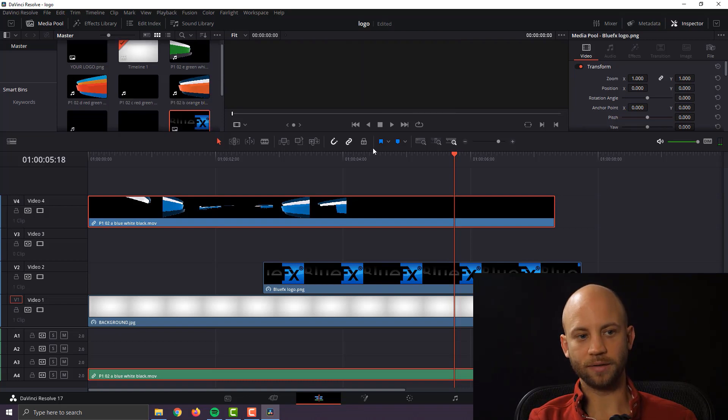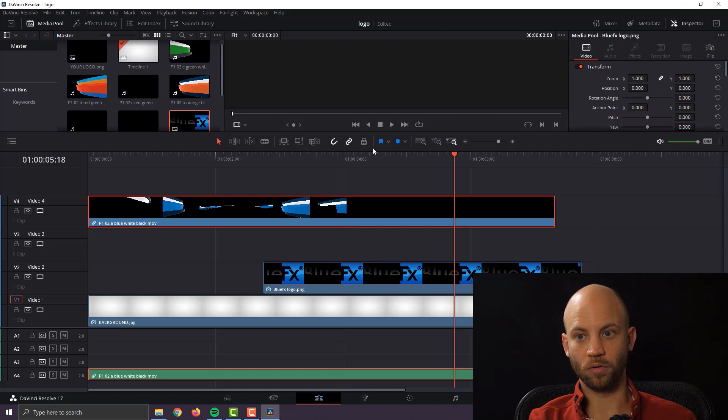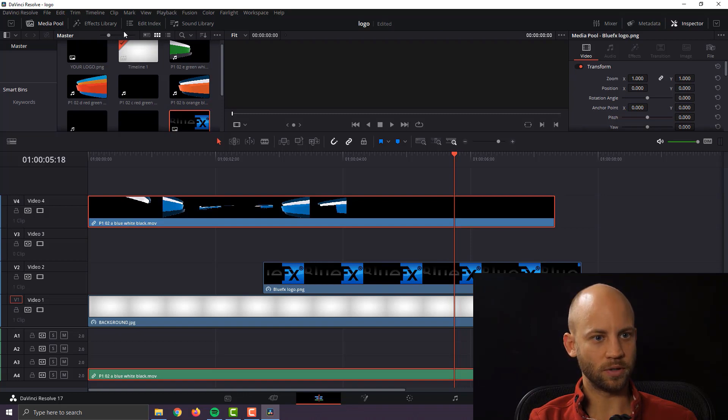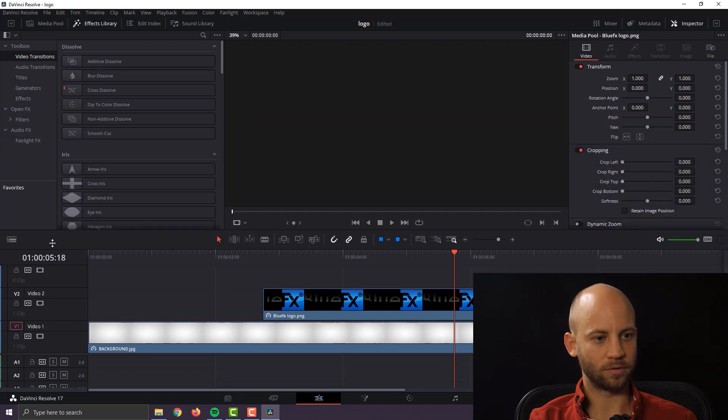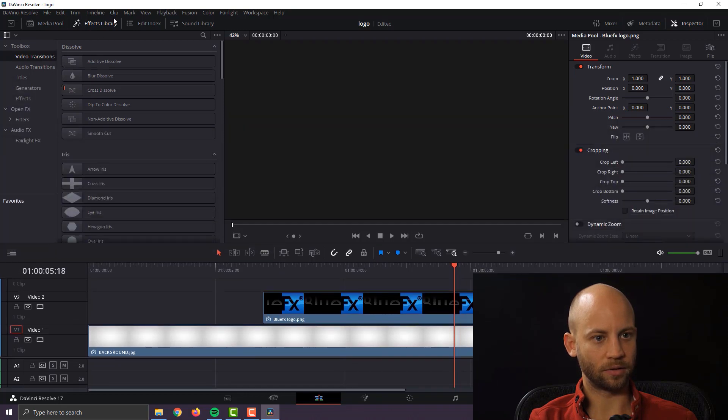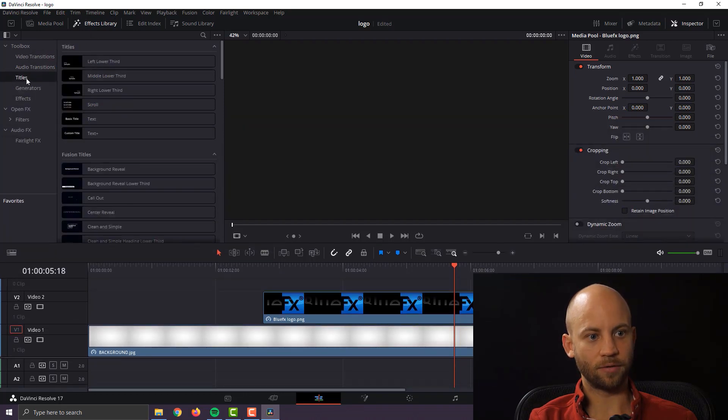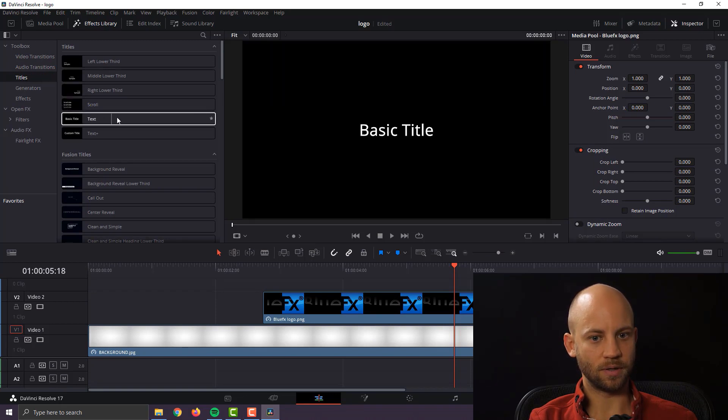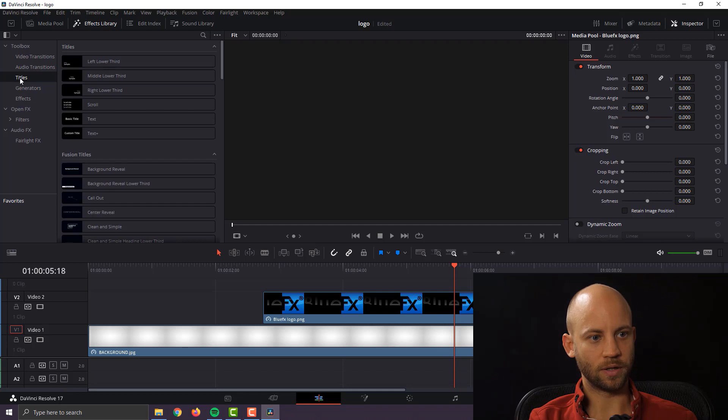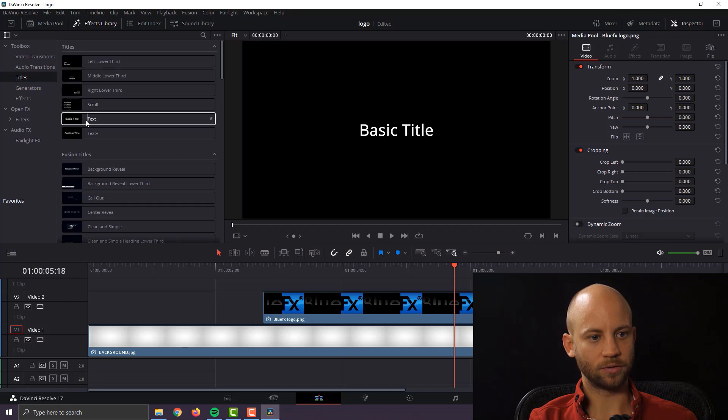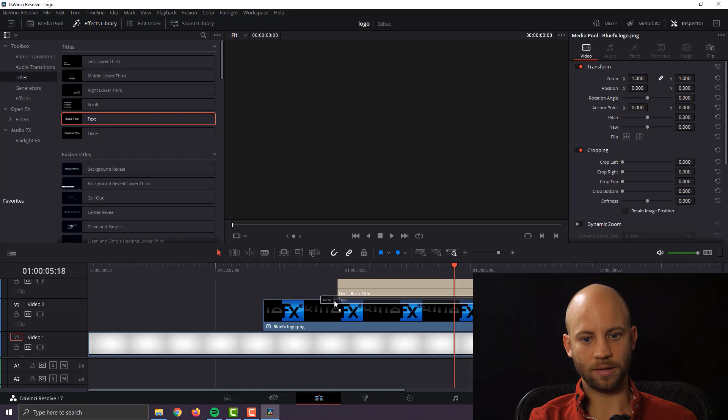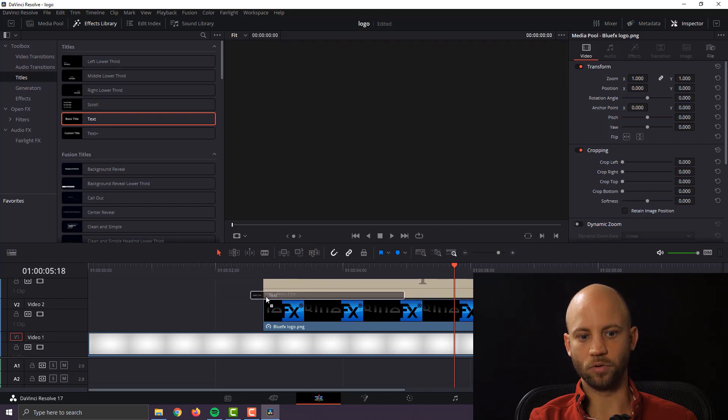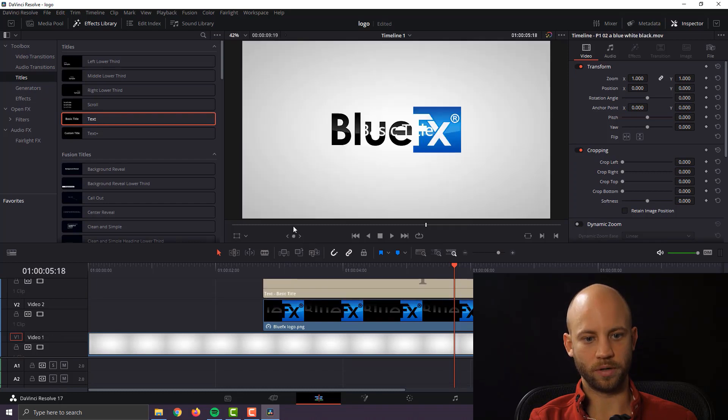Now to add a text layer in DaVinci Resolve all you got to do is go to the effects library, let's throw this down, I click on the effects library and there you have titles and all we need here is a basic title. So if you click on titles then you can select titles and select the basic one and just add it above your logo layer.